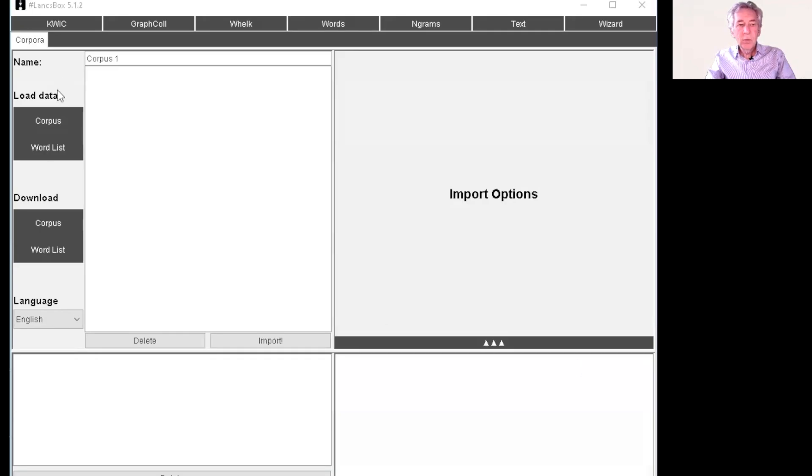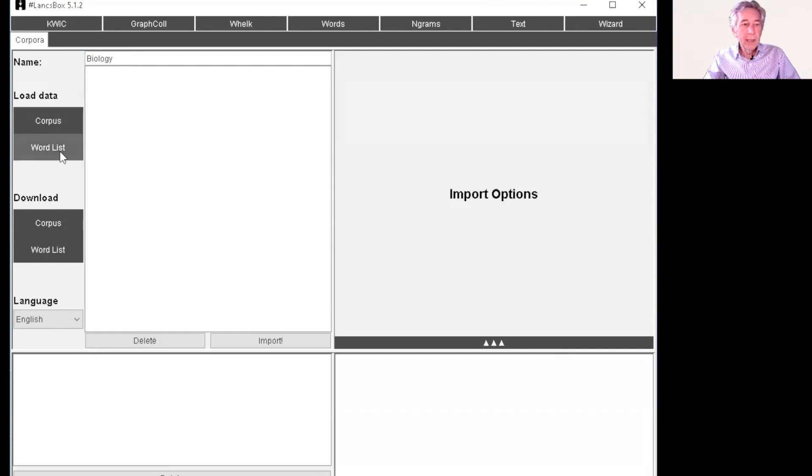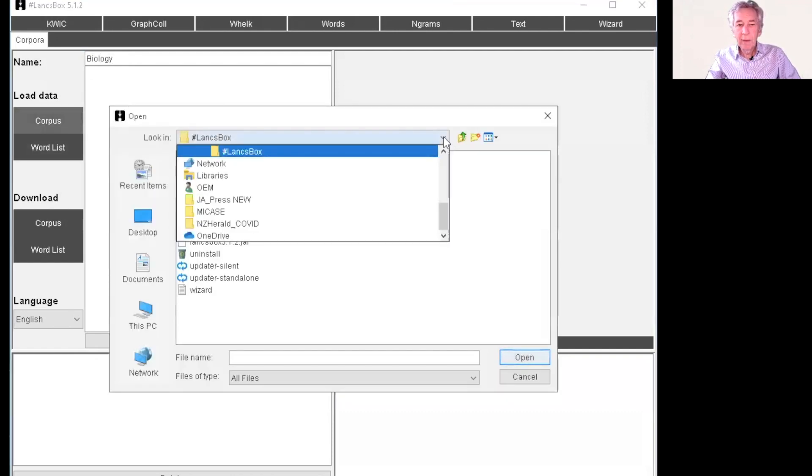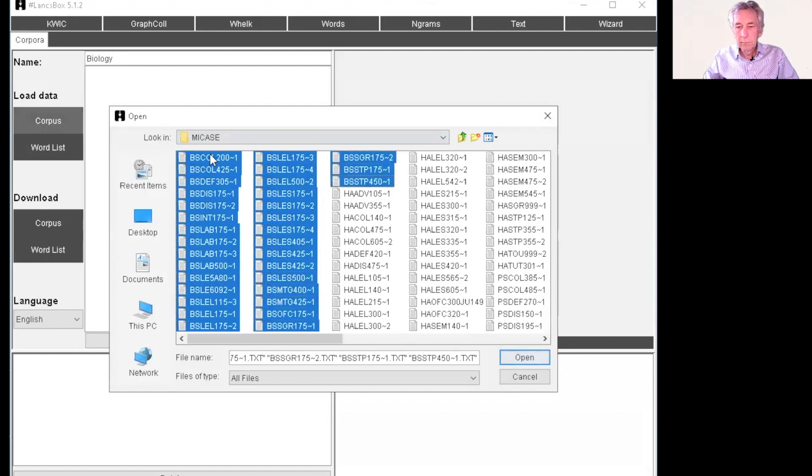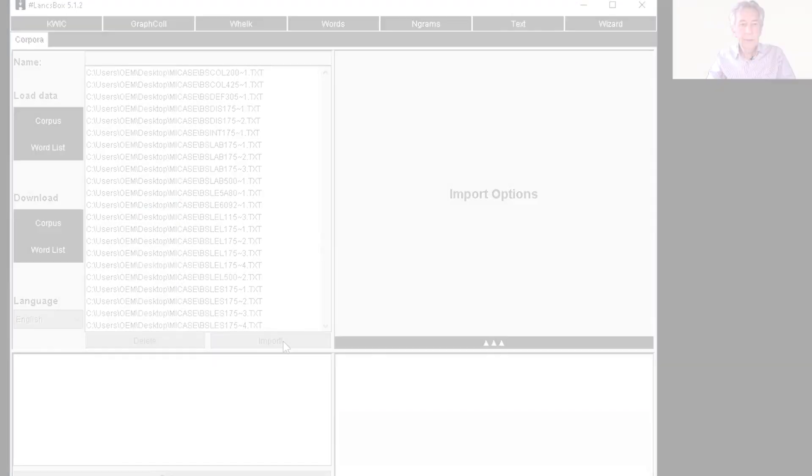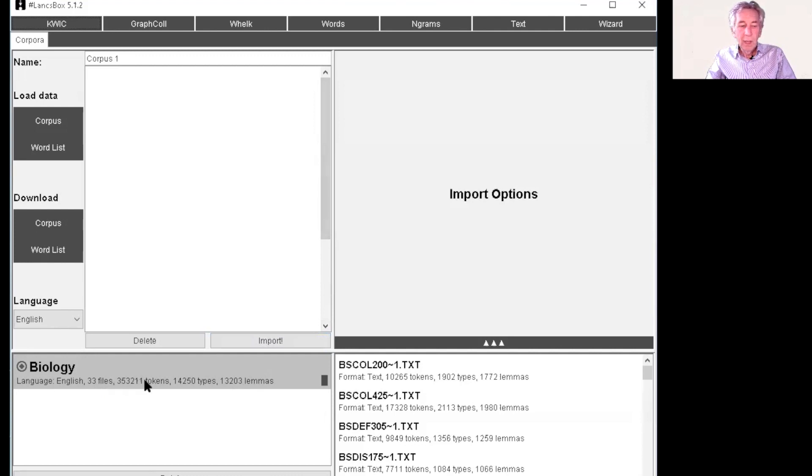So for this, I just want to use the biology files in my case. So let's just call the corpus biology and then we're going to look for those files. And there are all the files and you choose import. So here's an overview that shows you 33 files, 253,000 tokens, some types, some elements and so on.